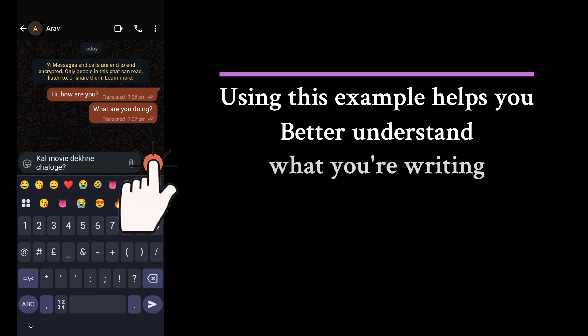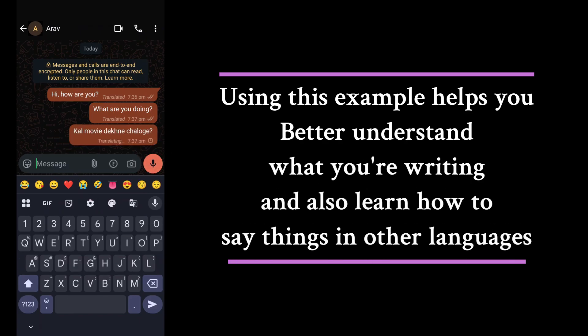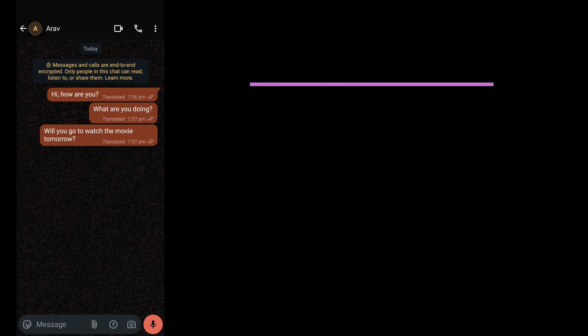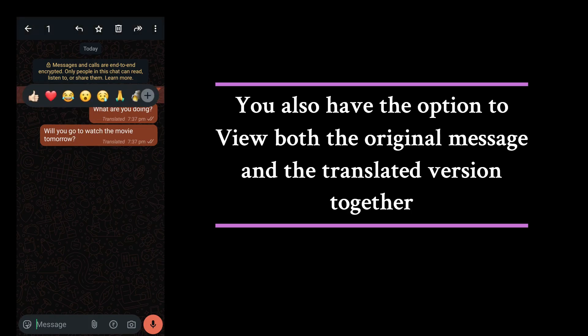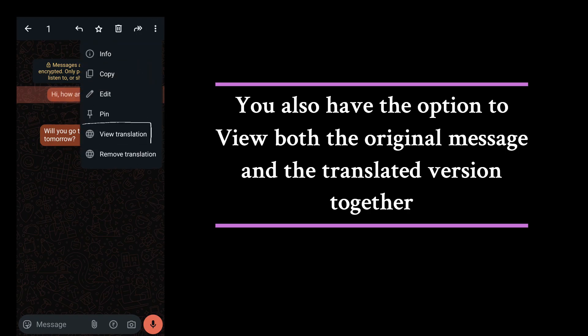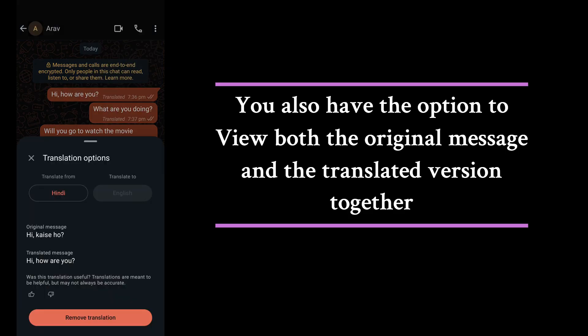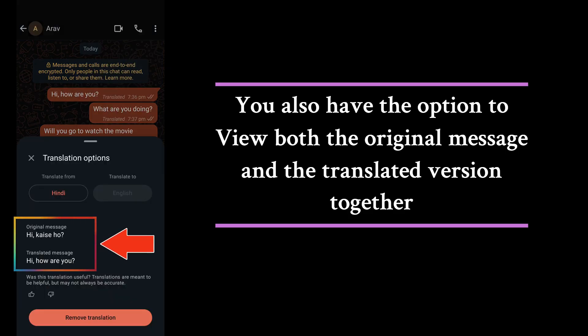This feature helps the sender better understand what they're writing, and you can also use it as a tool to learn how to say things in other languages. You also have the option to view both the original message and the translated version together. Just long press the message, tap the three dots in the top right corner, and click on View Translation. You'll then see both the Hindi and English versions displayed together.